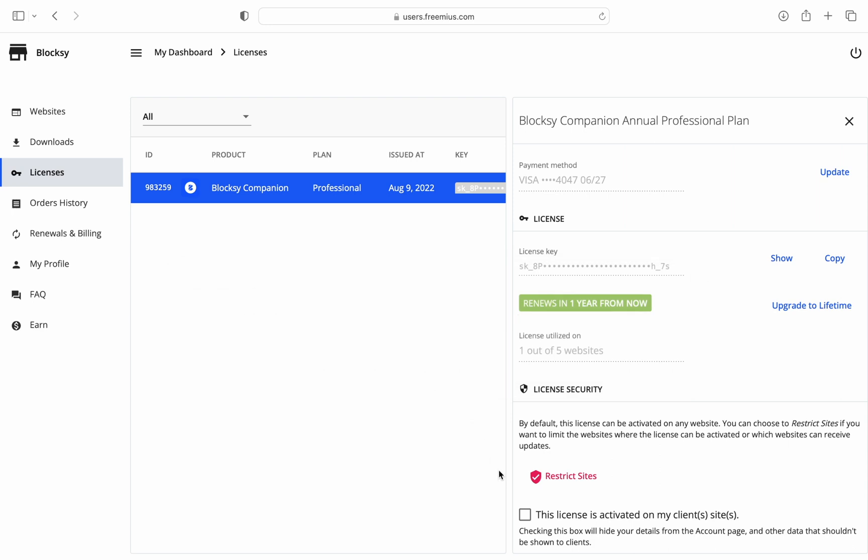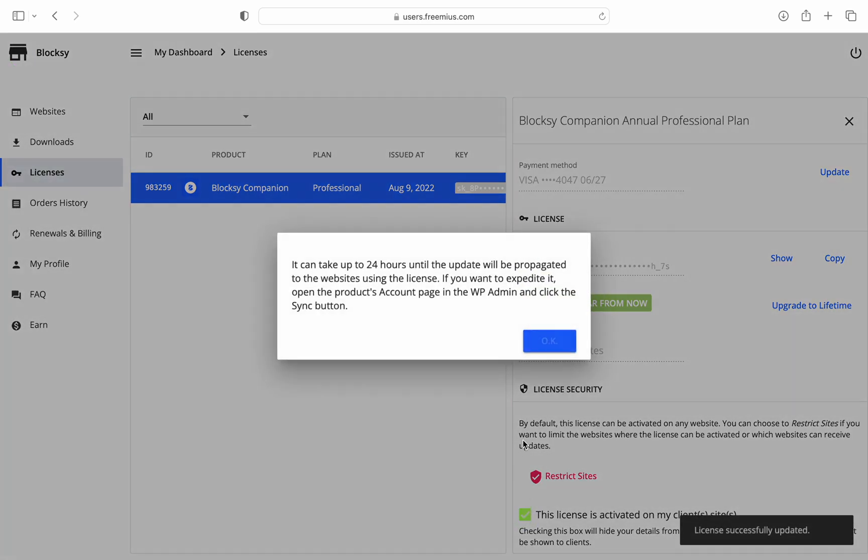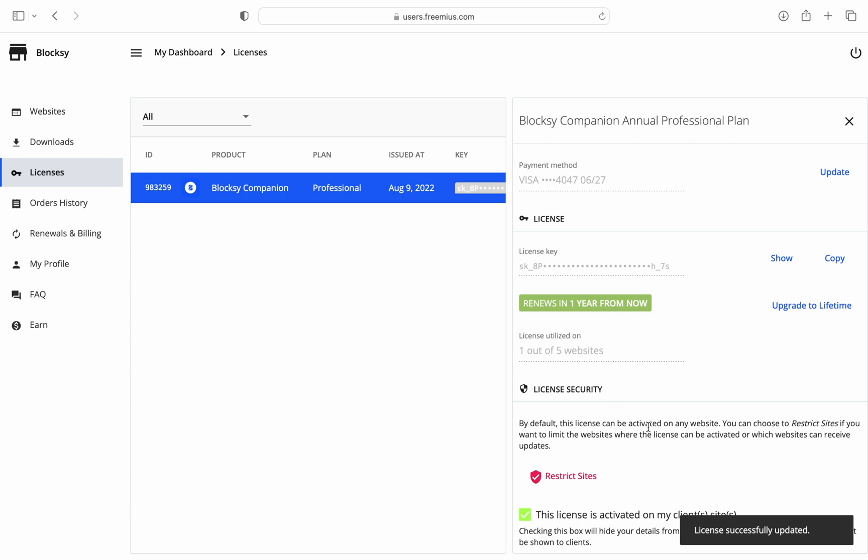Another interesting option that we can find here is the removal of license information from a user's WordPress dashboard. Very useful in case you have a web agency that creates web solutions for their clients. This will hide all the license information from the client's dashboard, such as the license key, the name and email of the account and more.